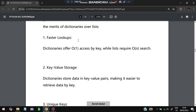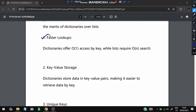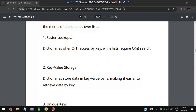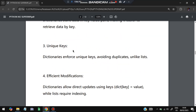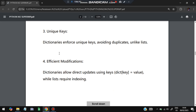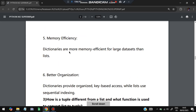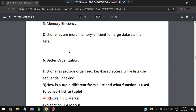Merits of dictionaries over lists: faster lookups — you can directly access a value using its key. Key-value pairing makes it easy to retrieve data. Unique keys are enforced — no duplicate keys are allowed. Efficient modifications are possible: you can directly update using dict[key] = value, whereas lists require knowing the index. Memory efficiency and better organization are also advantages of dictionaries.